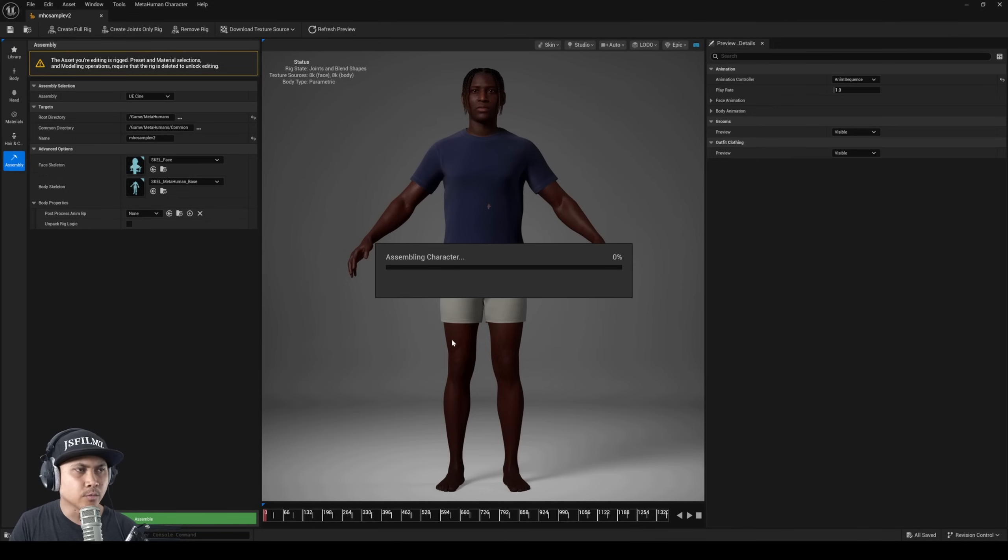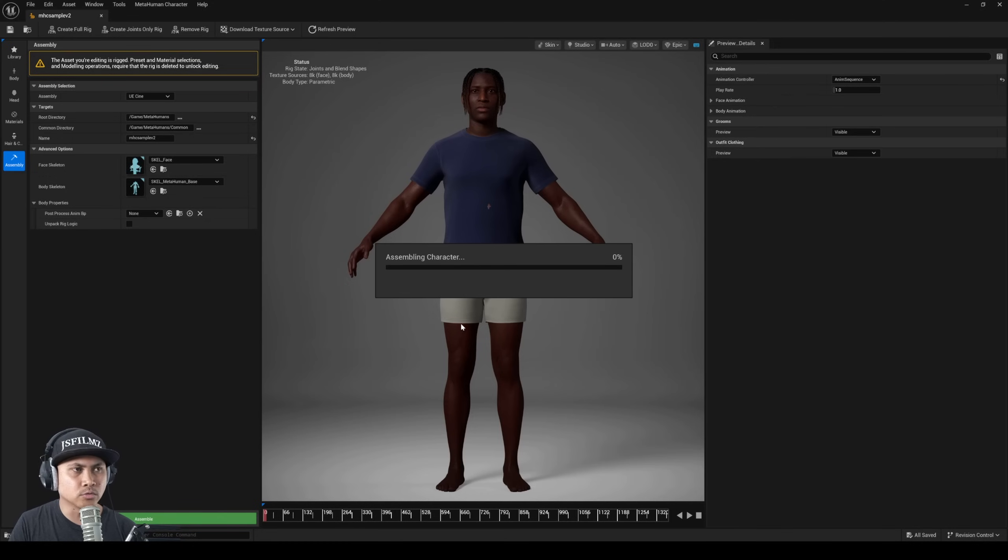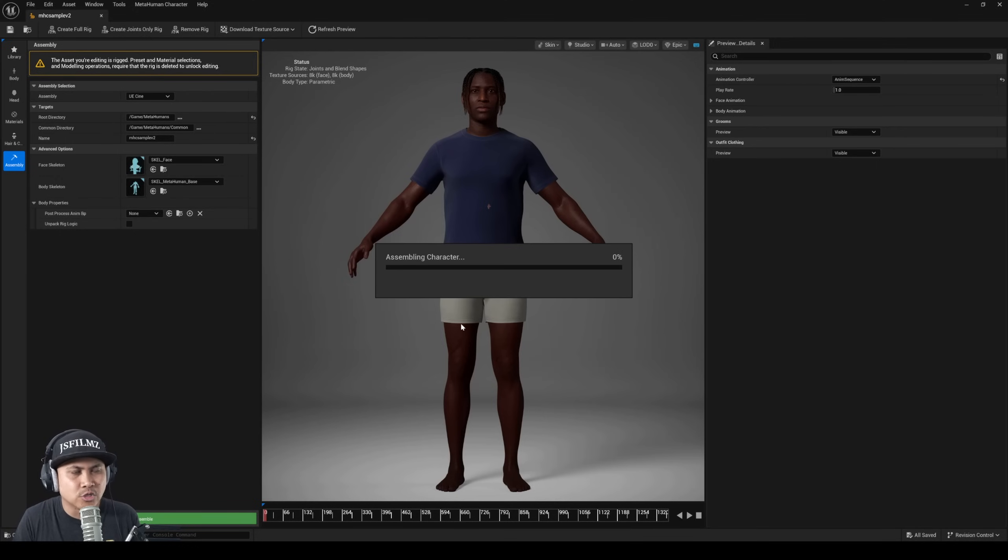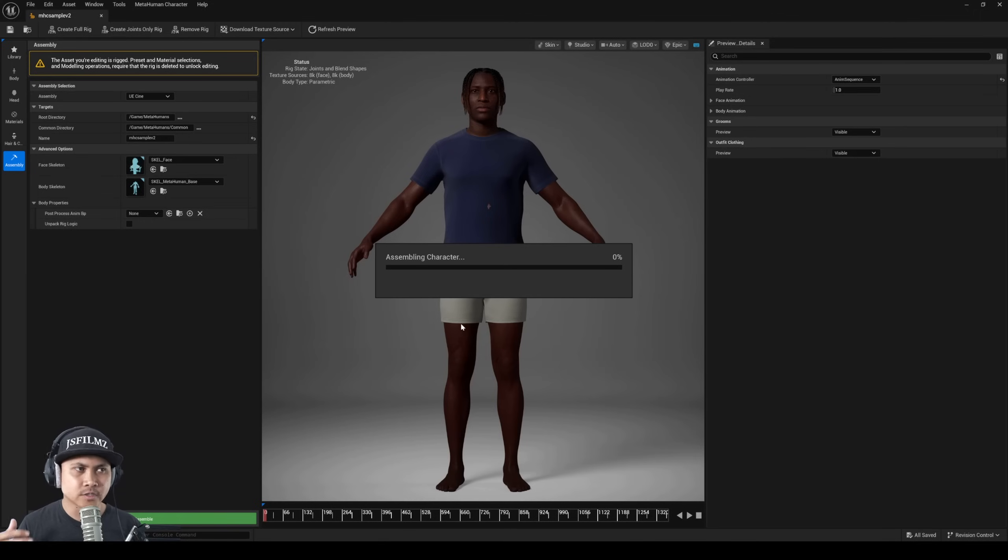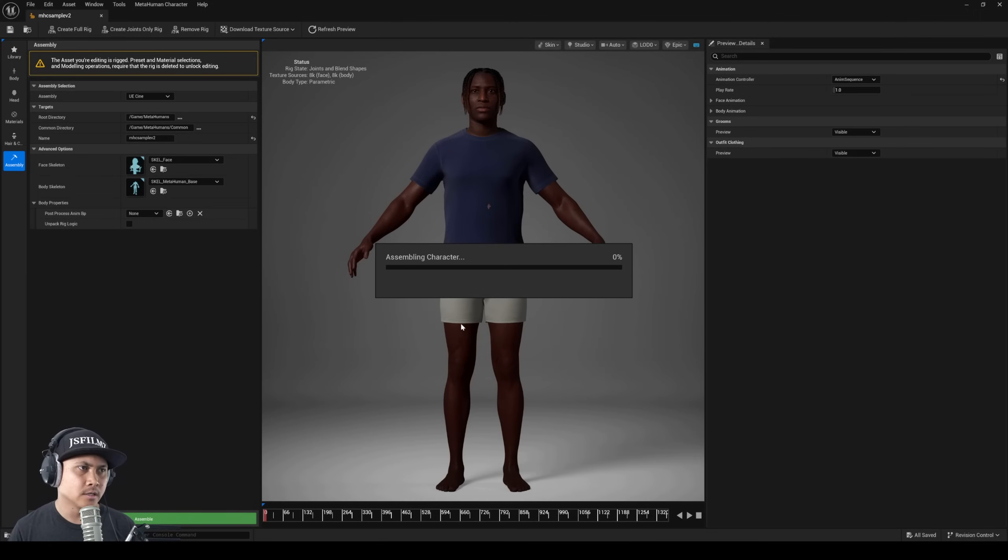Once it's done rigging you just got to press save in here. You should see something at the bottom. I had to go to body and then go back to assembly, it should show up as assemble.